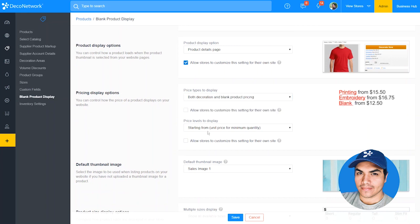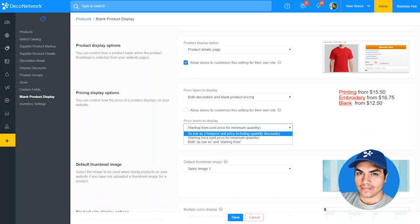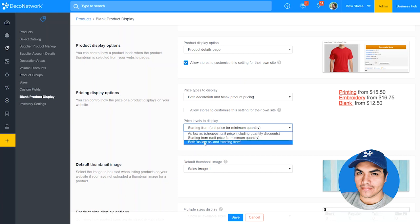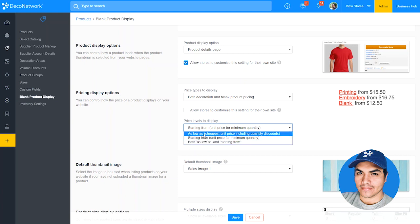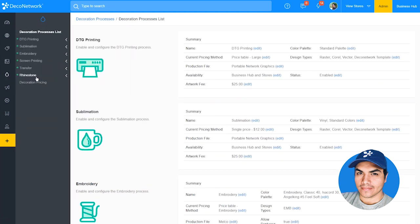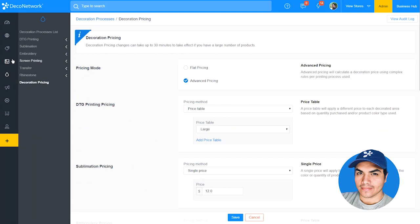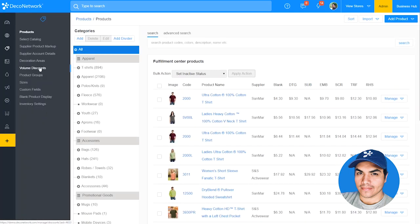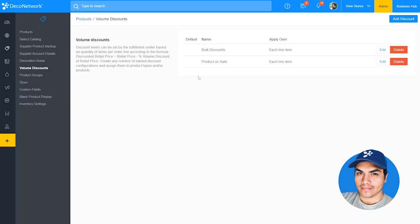You can also determine whether you want to show the unit price, the cheapest possible price as "as low as" pricing, or both. Let's go ahead and choose the new option and show "as low as" pricing including any quantity discounts. Let's hit save to apply that change. With this option selected, the system will consider all quantity discounts, including decoration method price tables as well as volume discounts configured for blank products.